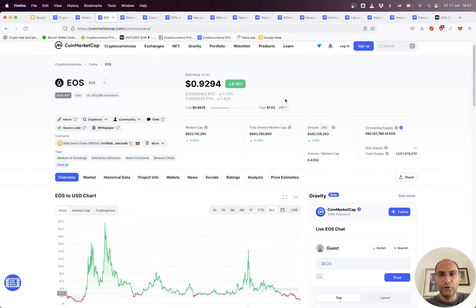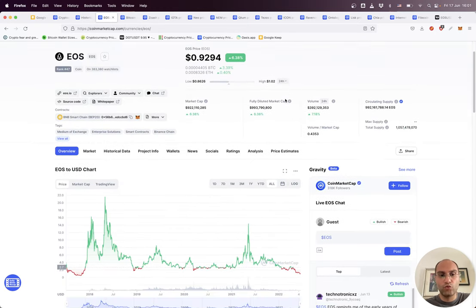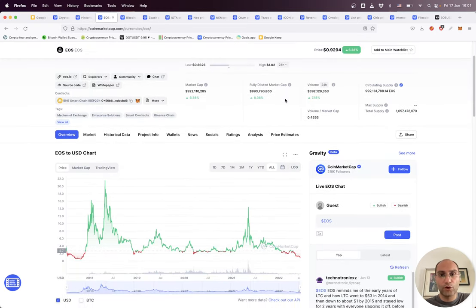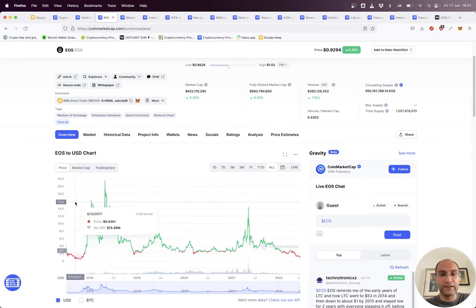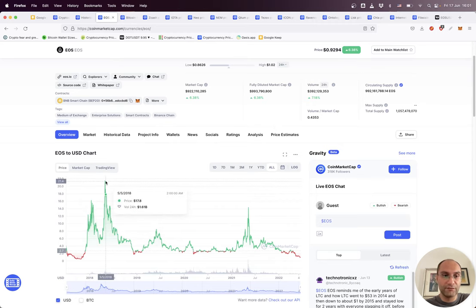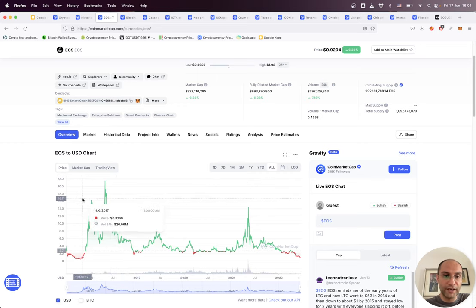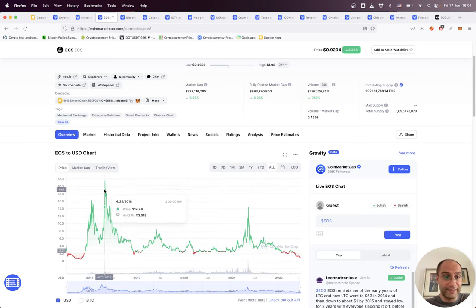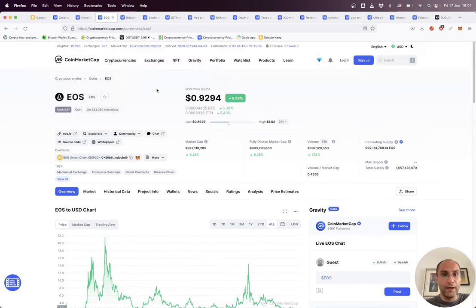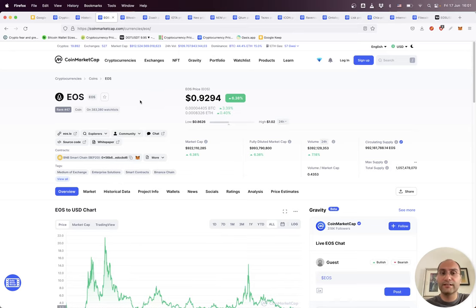One of them is EOS. EOS is one of the projects which had a really huge and massive pump to 22 dollars in 2018 during the bull run. Many people thought this is the Ethereum killer, this is the next Ethereum, and they invested a lot.